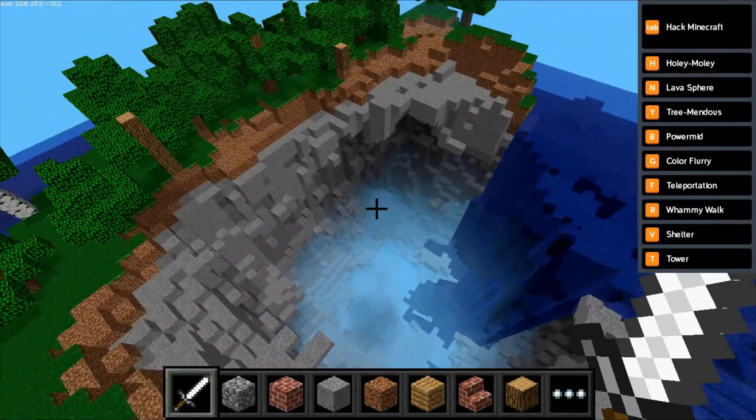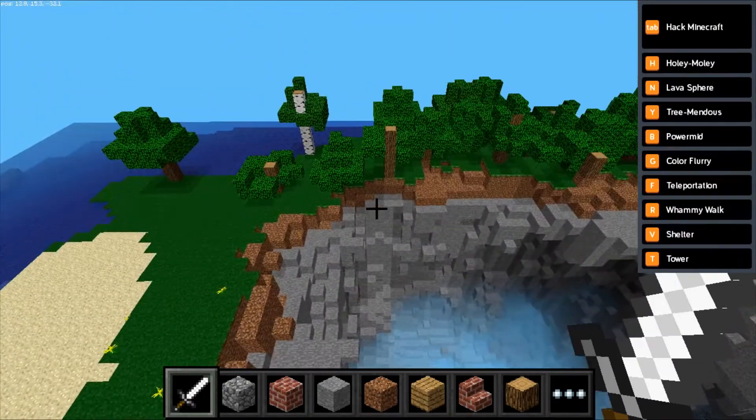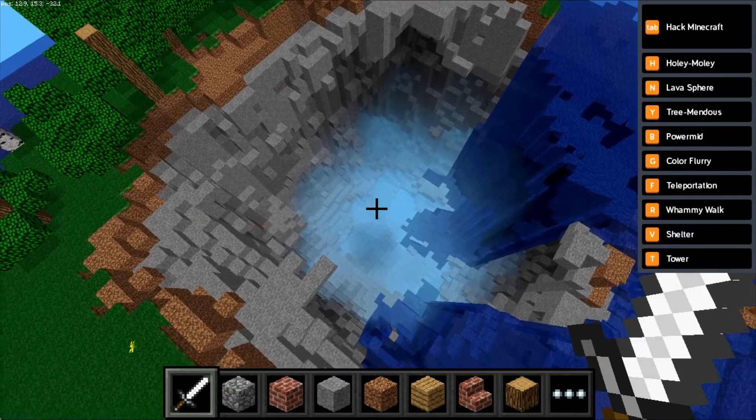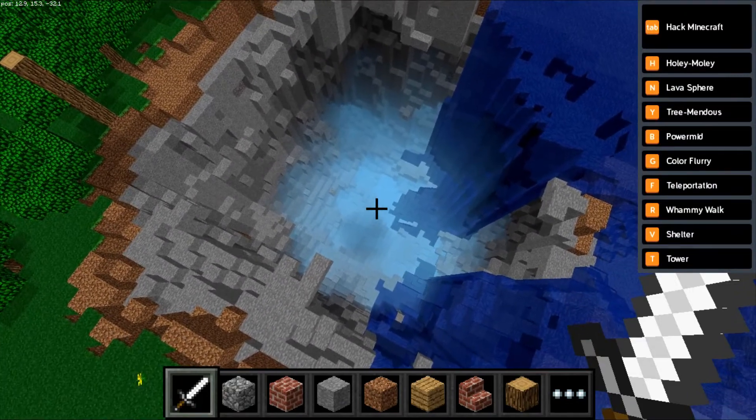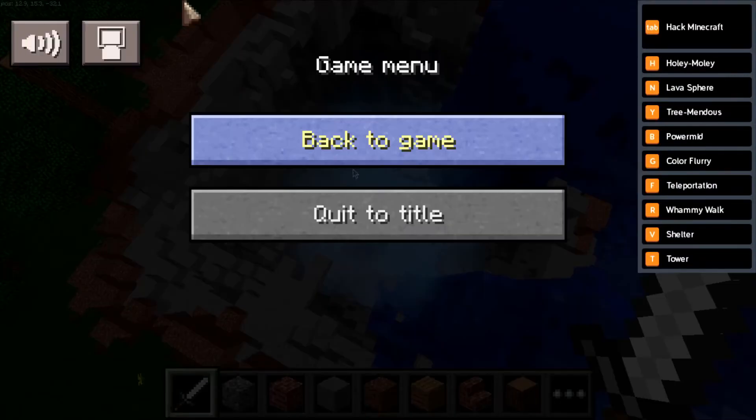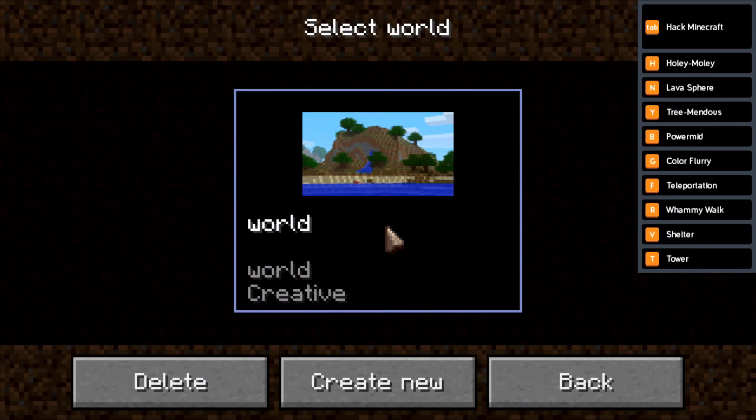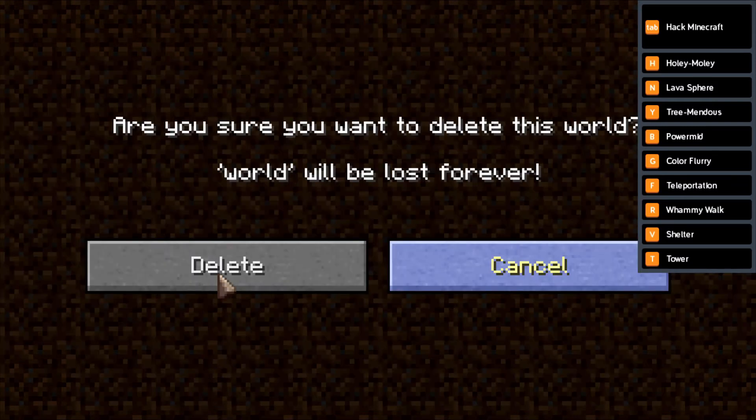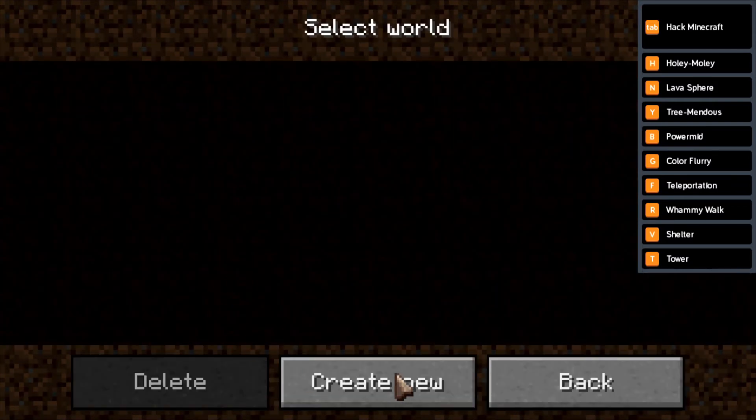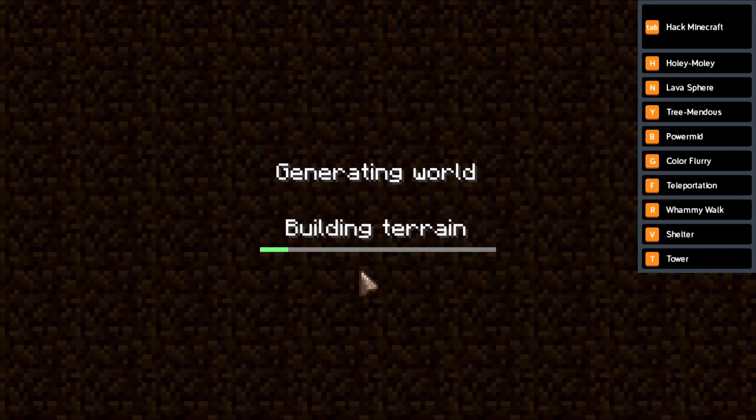If you've messed up your world a little too much or you've got too much going on, you can also just reset it like you do in normal Minecraft. Hit escape, click back to the title, start a game. This is the existing world here. If you don't want it anymore, you can delete it and create a new one. It'll build terrain for you.